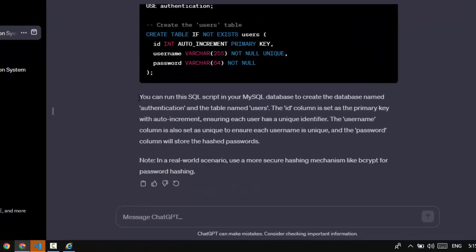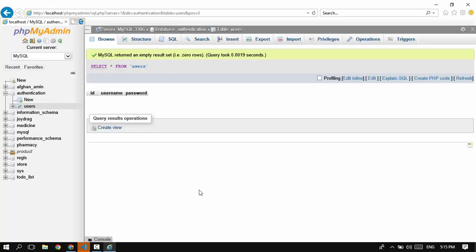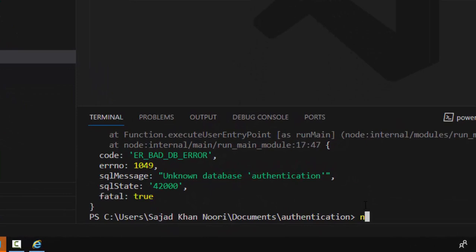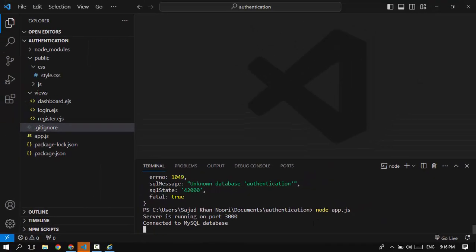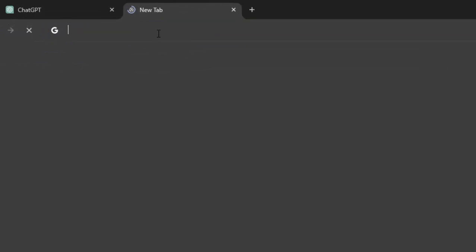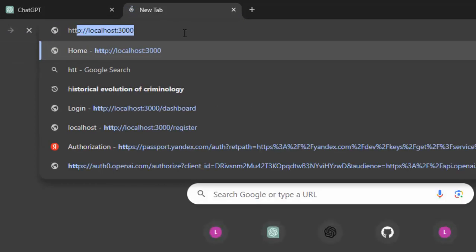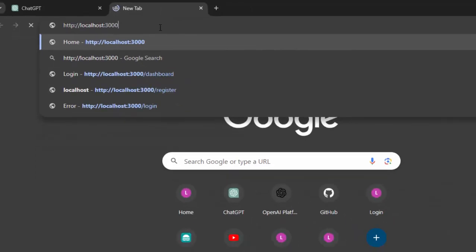ChatGPT gives us a little explanation about our database and tells us that in a real-world scenario we should use bcrypt rather than the crypto package it generated for us. Now to run the application we type 'node app.js' — since we now have our database we shouldn't have any problems, and it runs on port 3000.